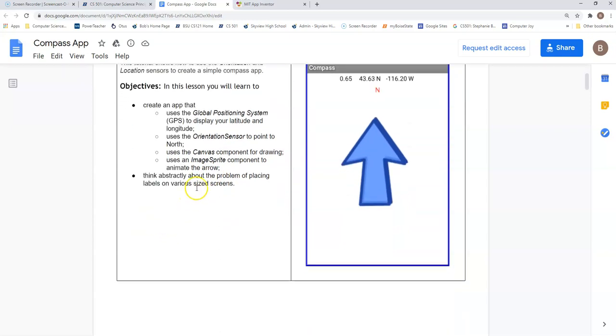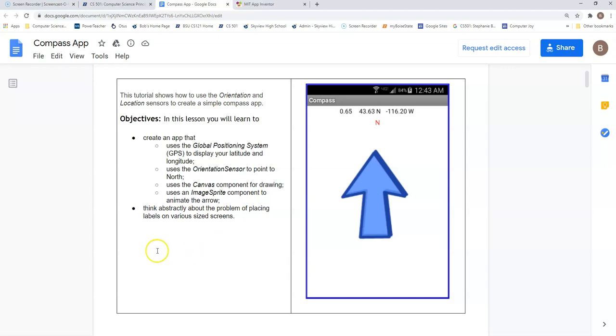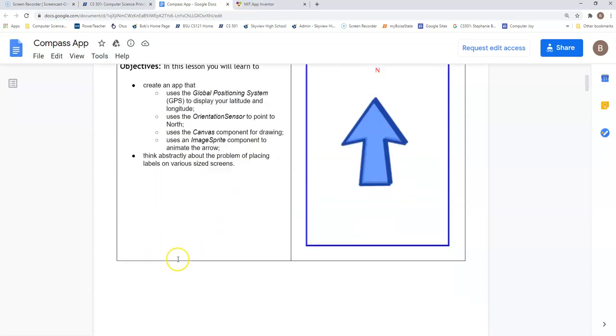We do need to think abstractly about placement on a user interface because users have different size devices. A cell phone might have a screen size that's not as large as that of a tablet, and we need to make sure that the labels and the image sprite line up appropriately for whatever device this application is ran on.